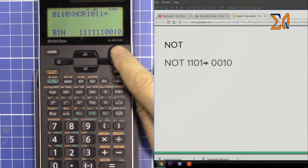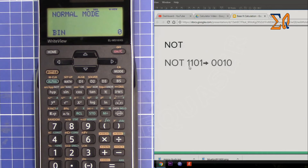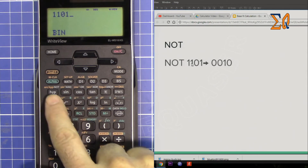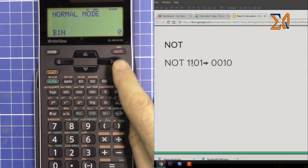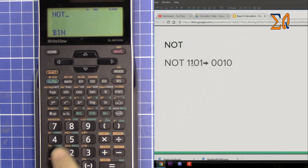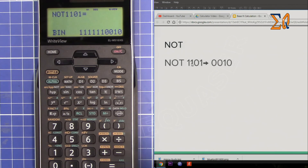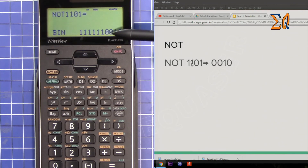Sometimes you need NOT. In binary, the NOT of a value reverses all its bits. Enter 1, 1, 0, 1 and then press NOT. Zero becomes 1, 1 becomes 0 — so all the zeros are treated as one and the ones become zero.